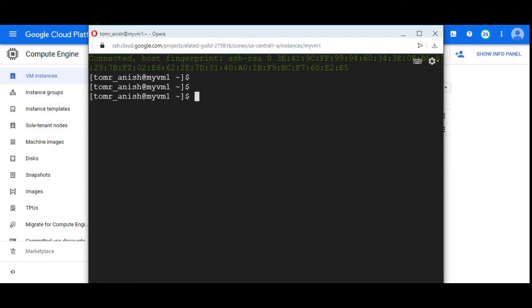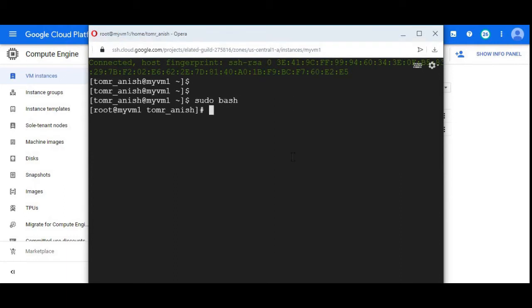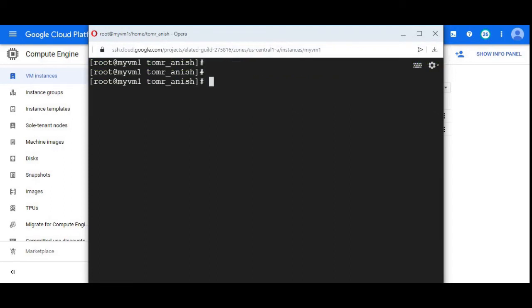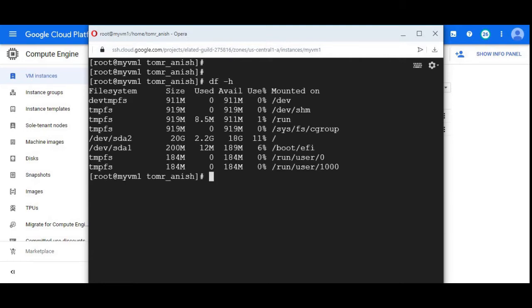Here is my my-vm-one. Let me switch to root. I logged in as root user. Let me check the current file system structure.